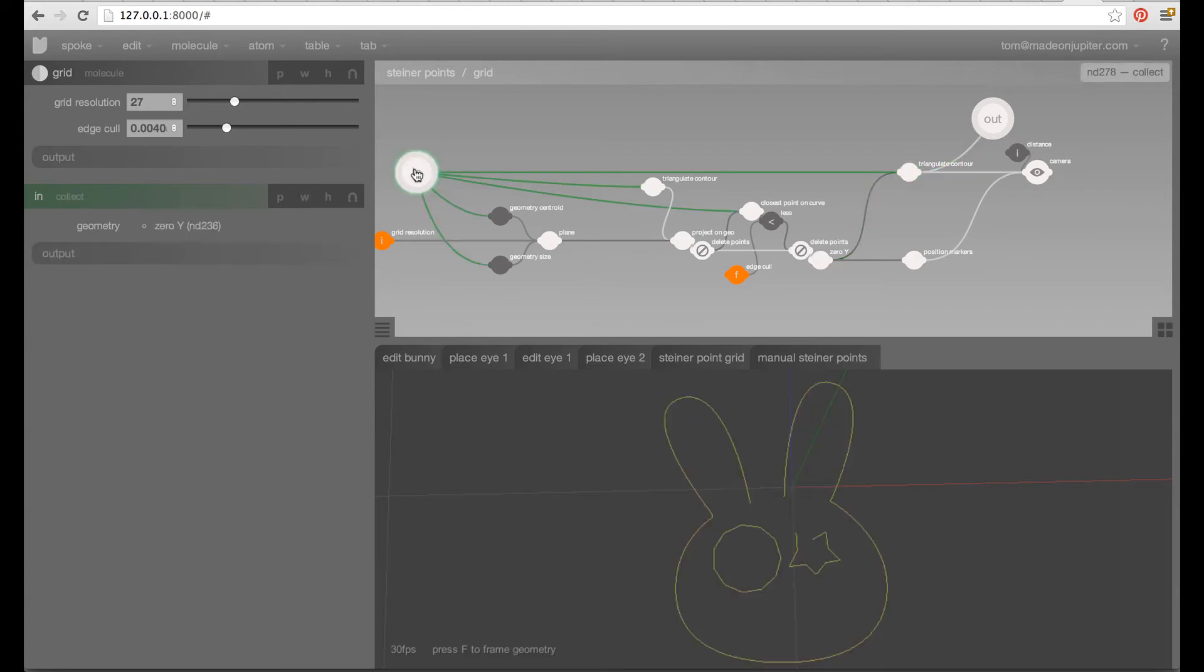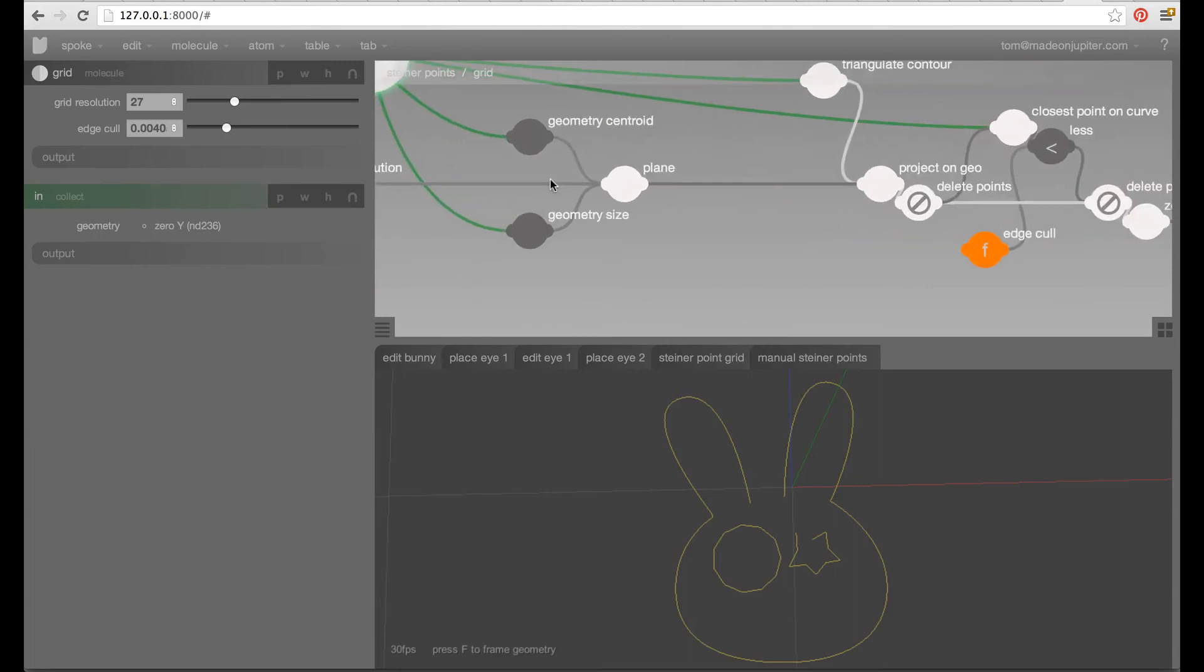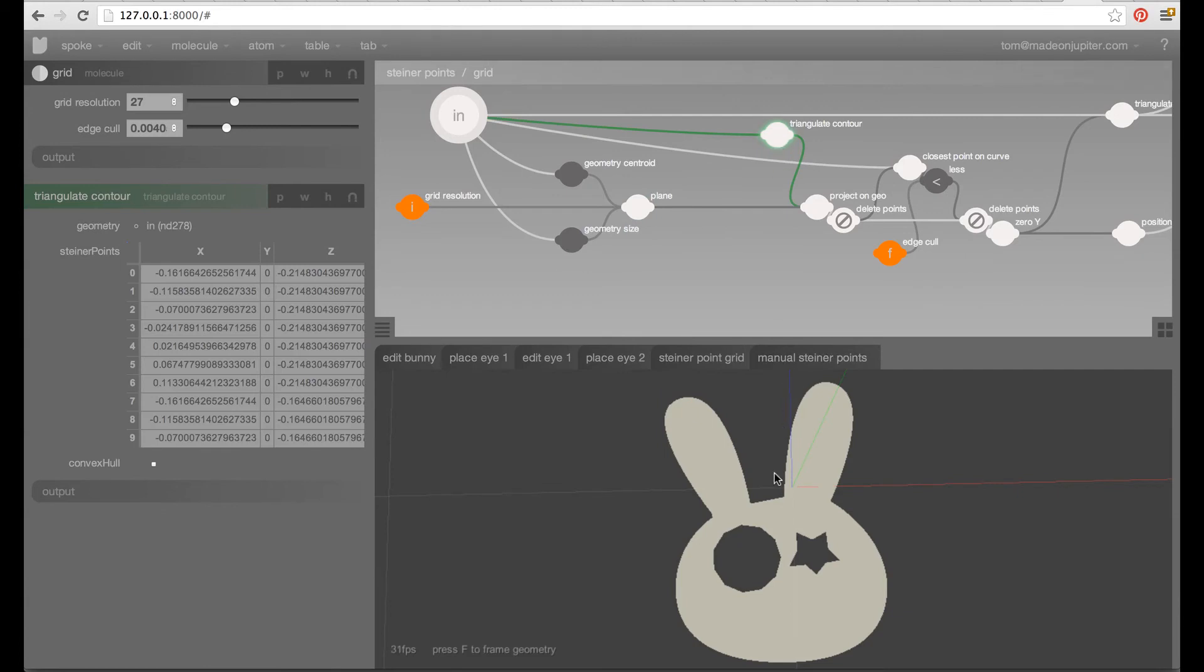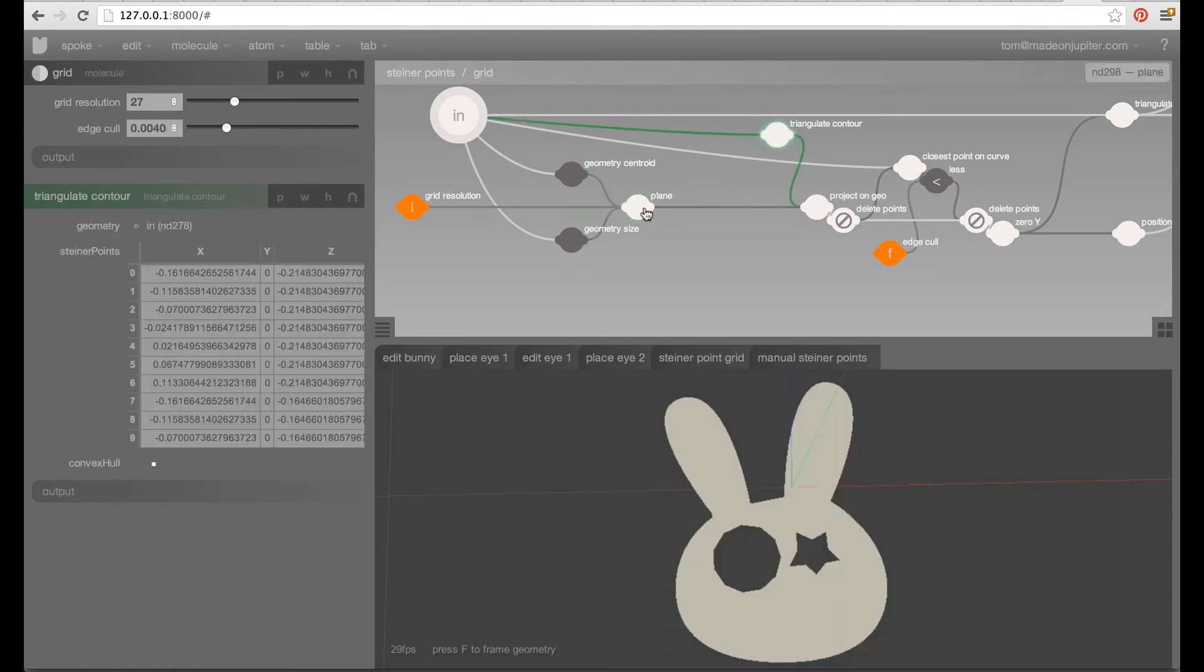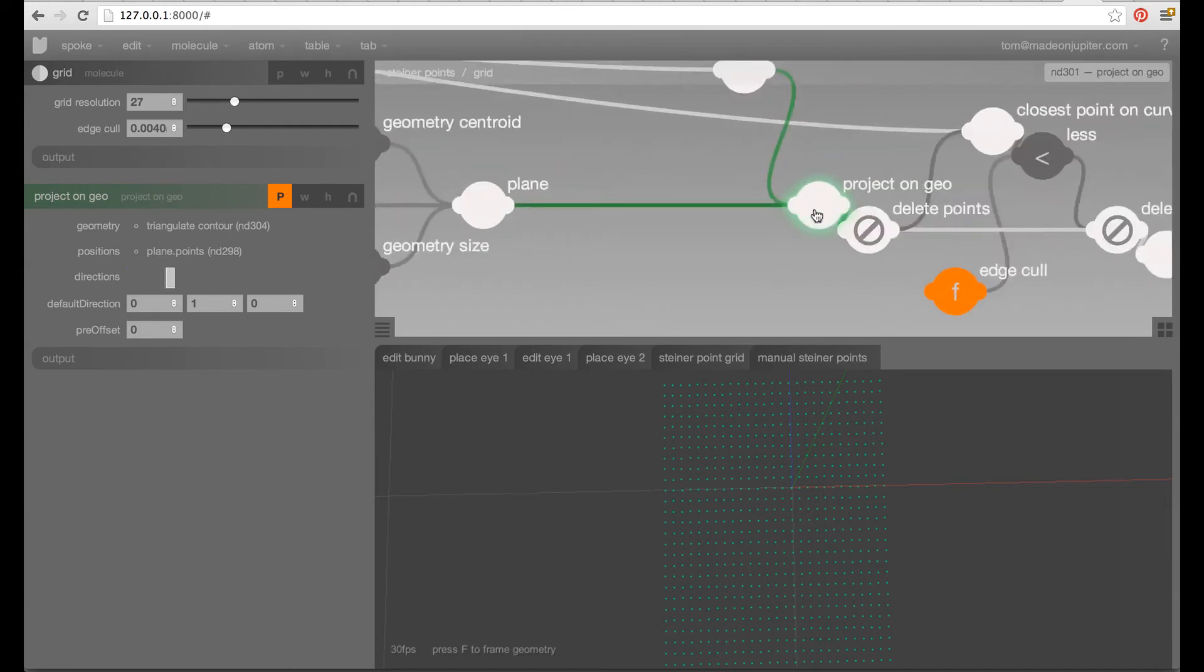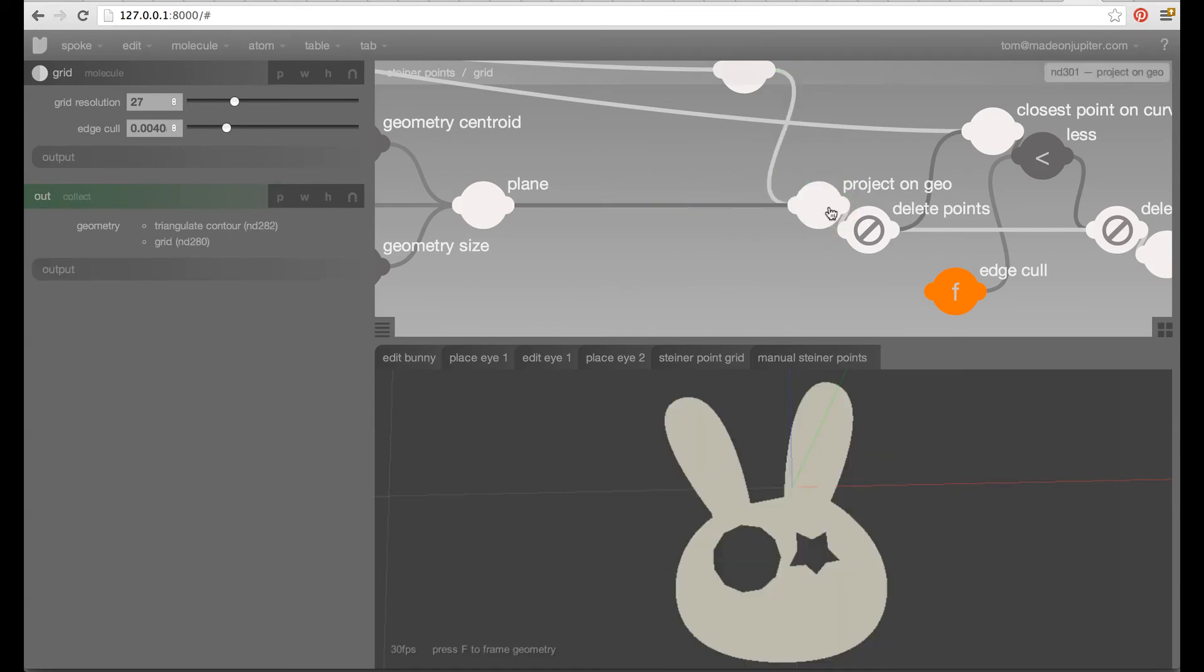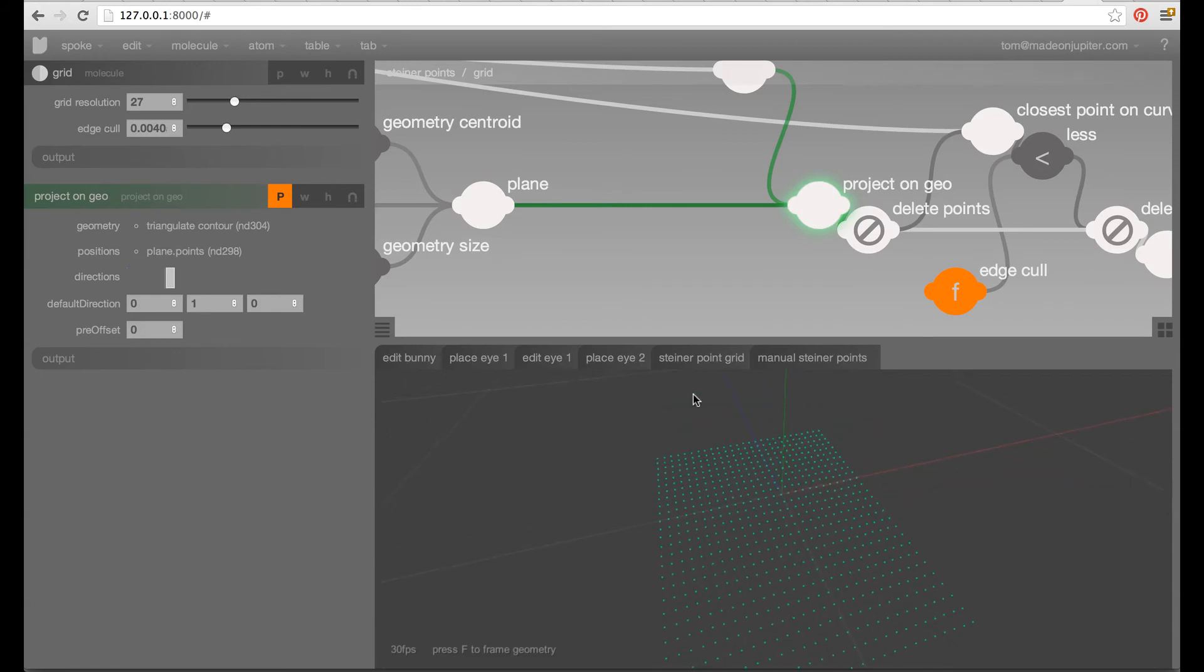But to get the Steiner points we need to do a little more. So, what we're doing here is taking in the curves and calculating the centroid in space and the size of the geometry and creating a plane around that. Now, that plane contains a bunch of points as you can see. And then we're doing a temporary triangulation here without Steiner points. And we're projecting those points onto that piece of geometry. It might seem a bit convoluted but it's all working pretty swift and pretty fast and it's totally fine.